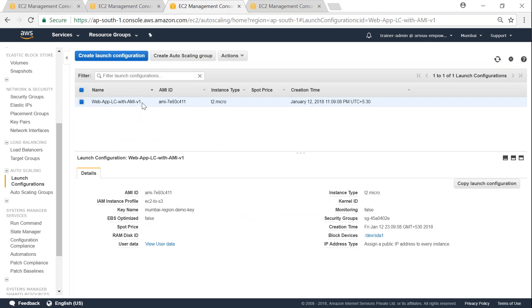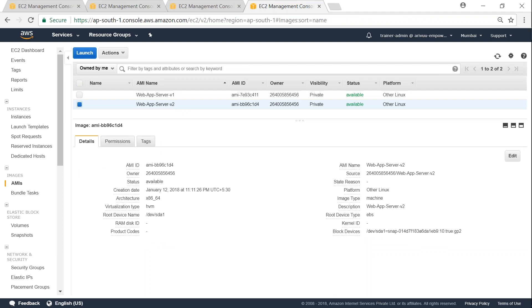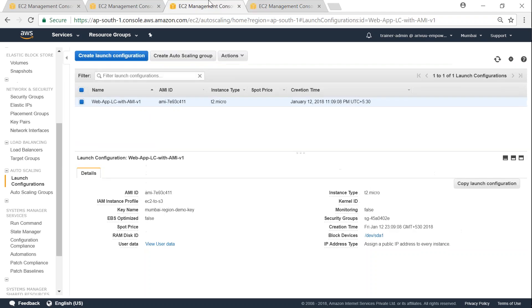You see here it says that it is running with AMI version 1 and the AMI ID is here. But recently my development team has informed me that they have created a new AMI and they are calling it AMI version 2. So now I need to update my launch configuration with the latest version of the AMI.